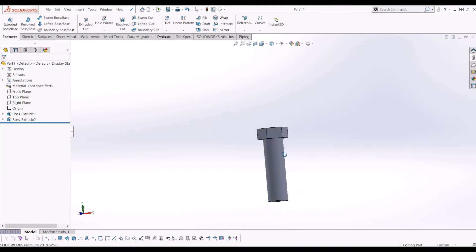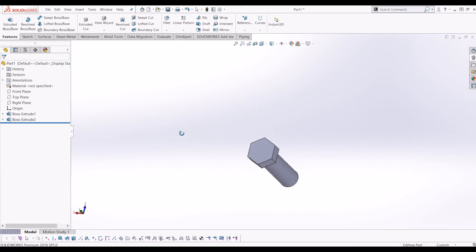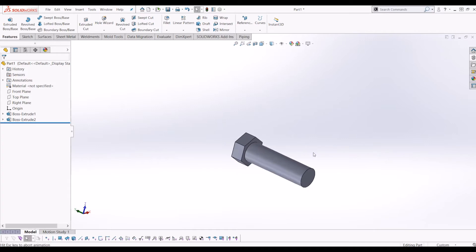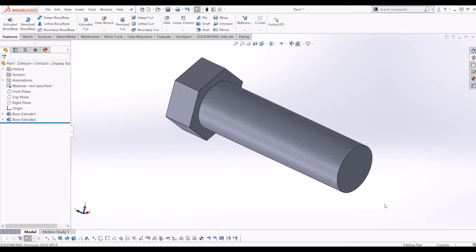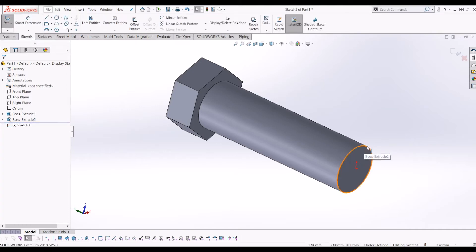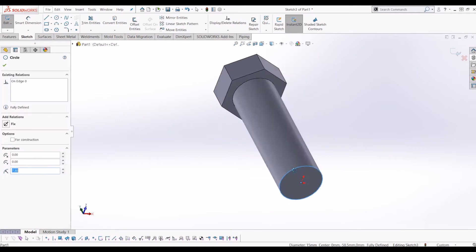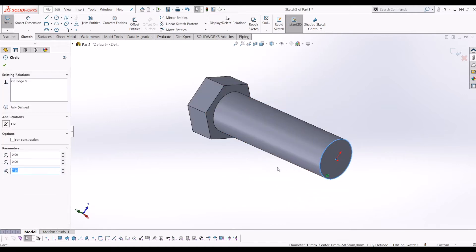So now you're getting the basic start of a hex bolt. From here I'm going to click this surface at the bottom, click Sketch and I'm going to convert this entity, which is the circle around the bolt. So now I've got a sketch with a circle that's the same size as the bolt.